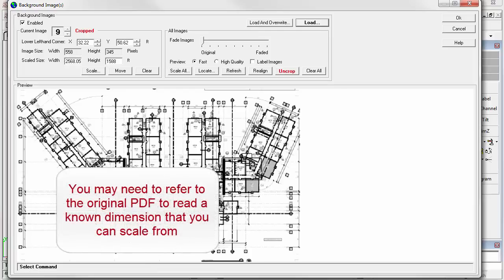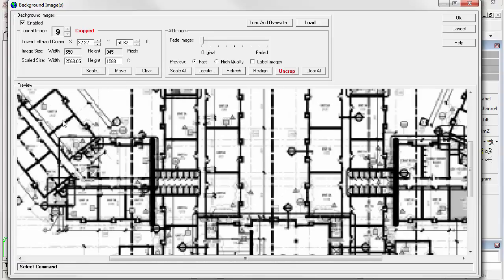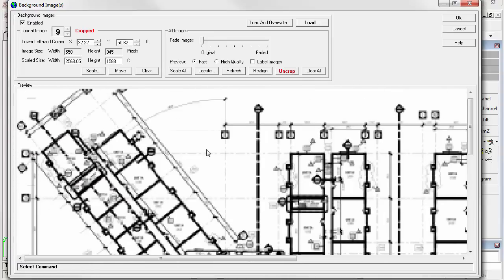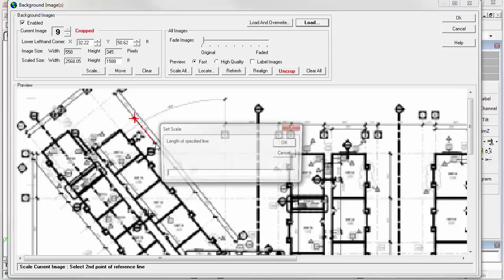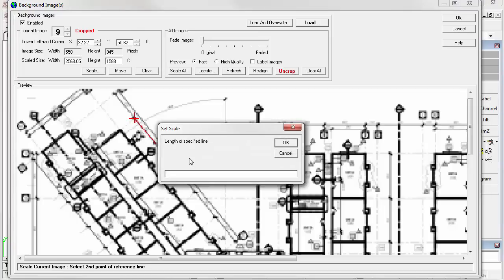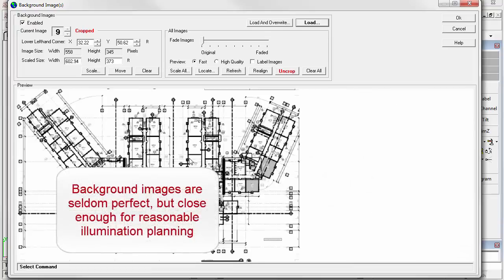Scaling can be an issue once the image is resampled, as it's now a bitmap and no longer a vector-based file. You may want to examine the original PDF for a dimension you can work with, if there is no legible scale bar or dimension visible, as is the case here. I happen to know the size of this room is 29 feet. We've now scaled the image. This is not perfect, just like Google Earth, but it is close enough for reasonable illumination planning.